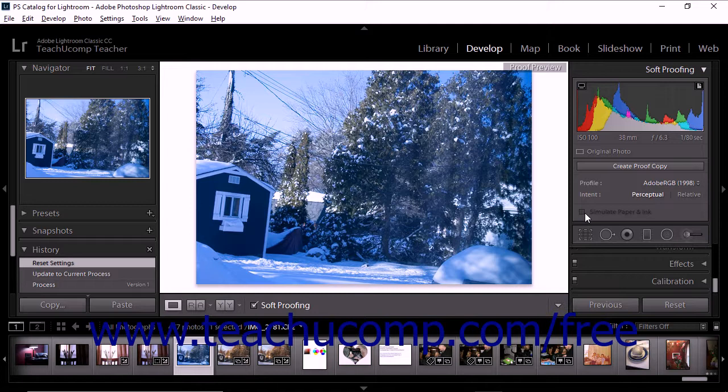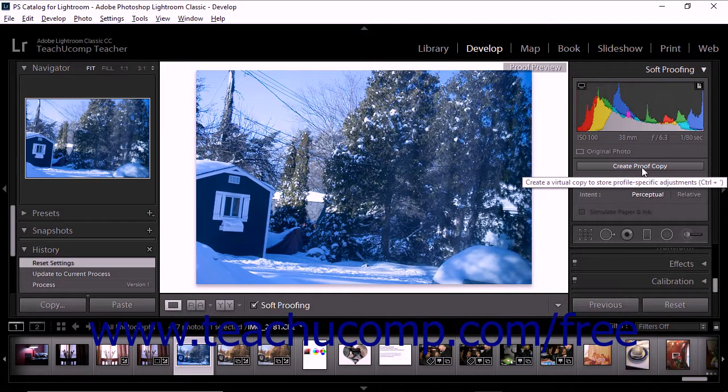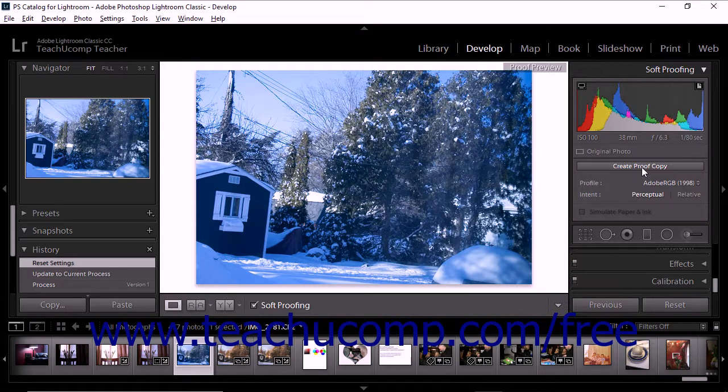To adjust your photo to bring it within a desired color space, click the Create Proof Copy button within the Soft Proofing panel. Lightroom Classic CC creates a virtual copy that can be adjusted for printing.